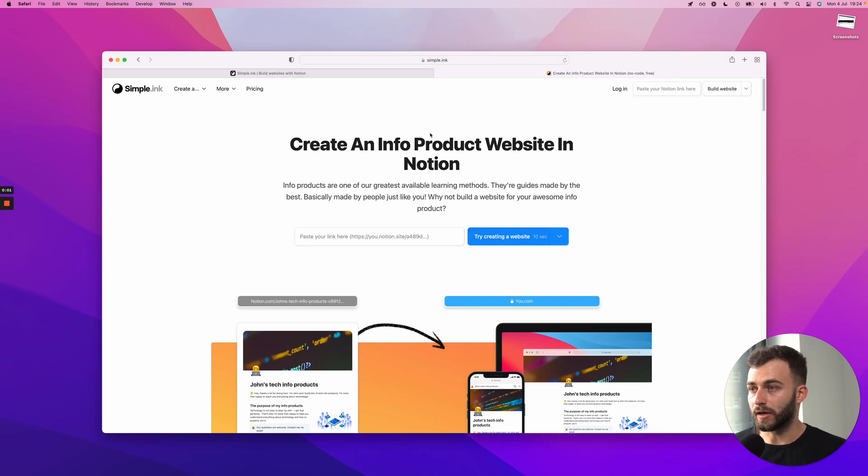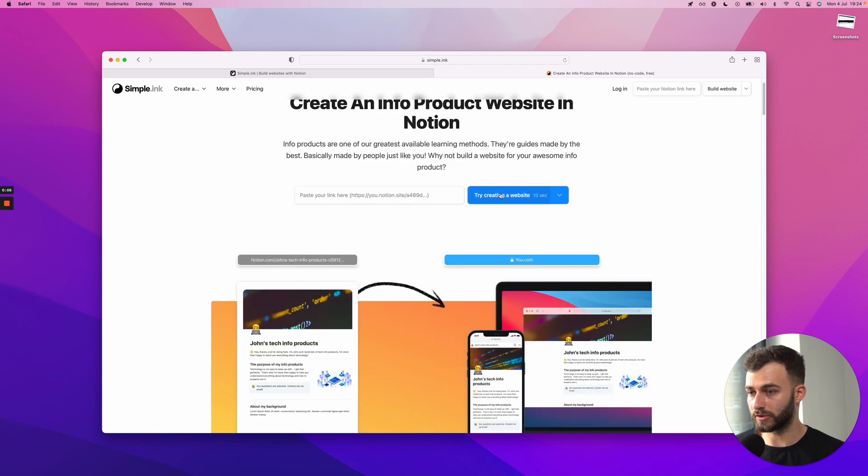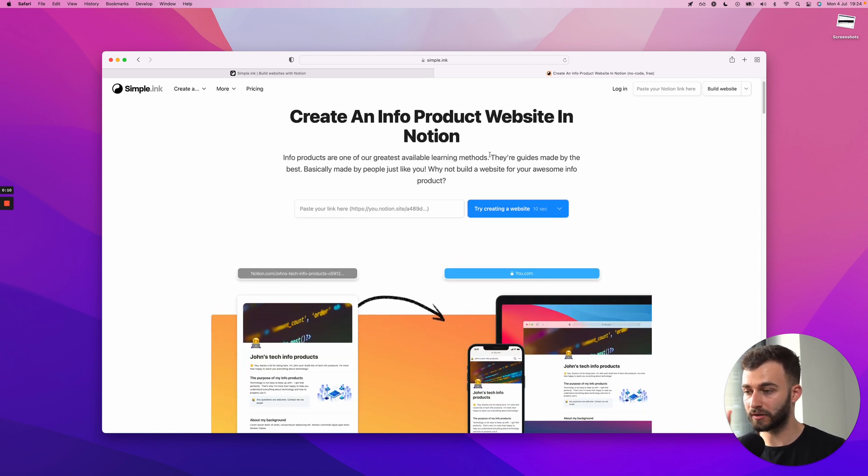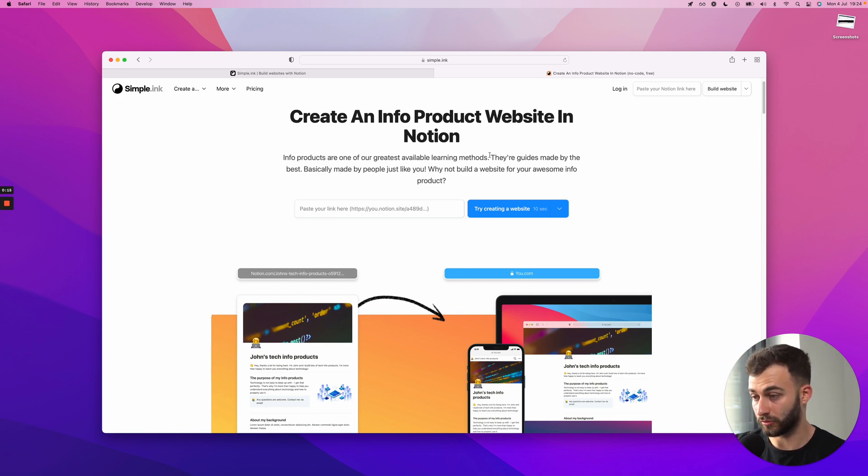Hey folks, this is a guide on how to create an info product website in Notion. So this will be a Notion powered website, meaning that every single change you make on your Notion page will be translated on the Notion website, on the live website.